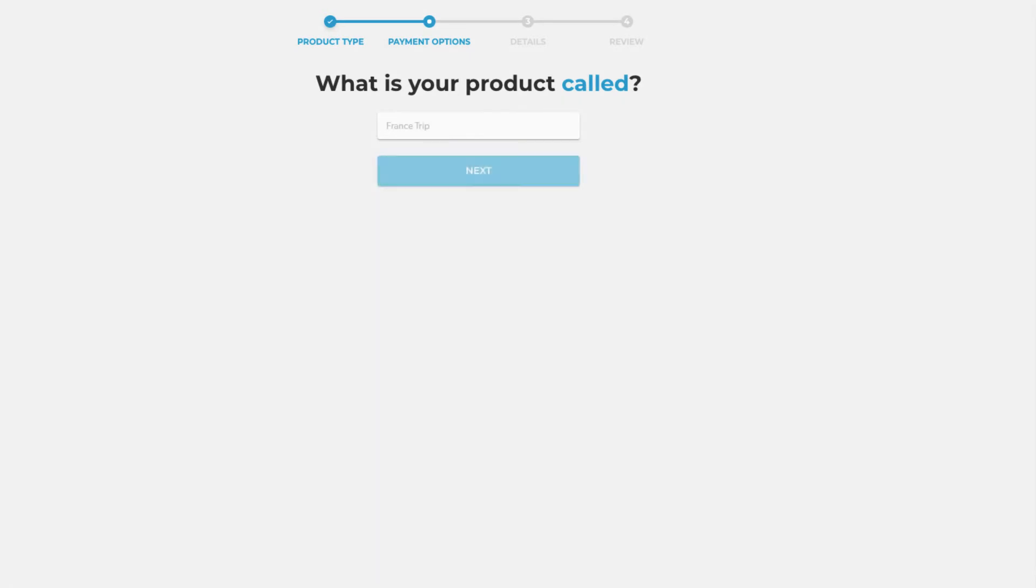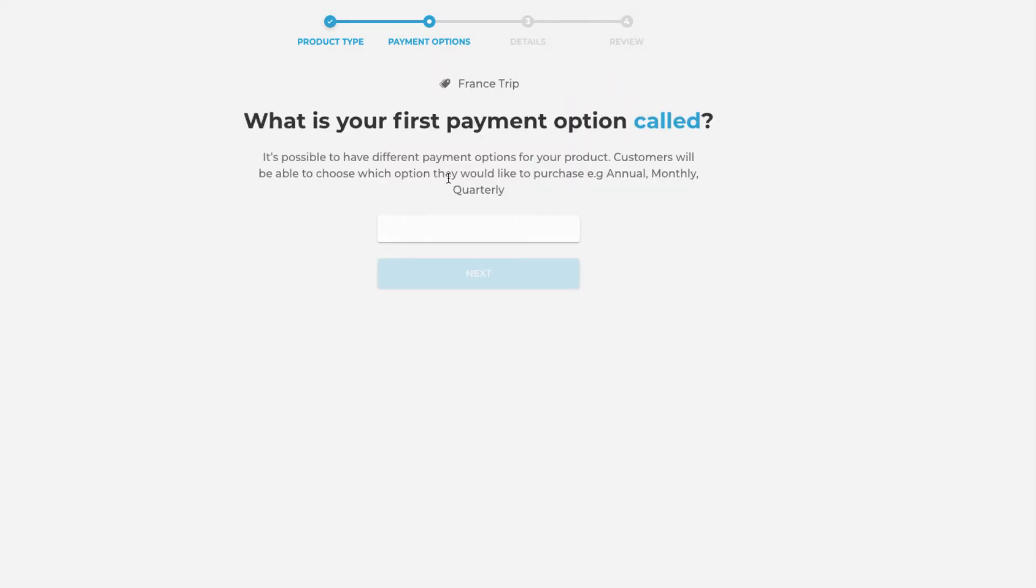You will then be asked what your product is called. In this instance we're going to pop in the name France Trip and then we will name our first payment option as well which in this instance is the one-off payment.